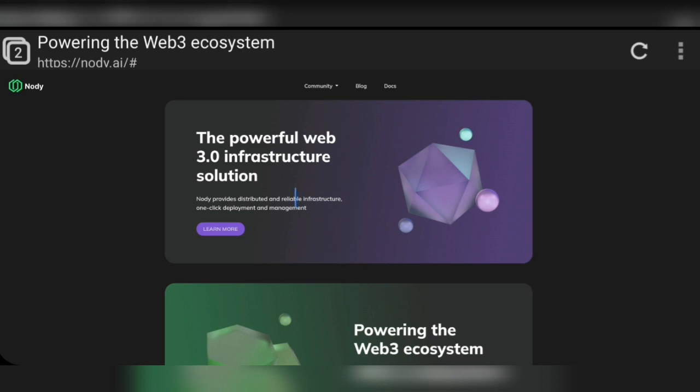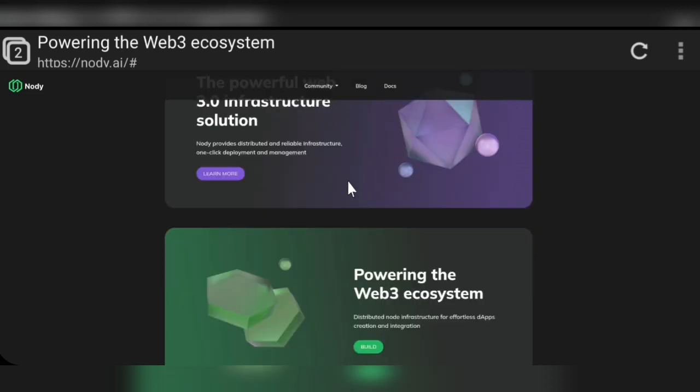Here you can see what is the Nodi.ai project. Nodi.ai is the most powerful Web 3.0 infrastructure solution for the future. It's a very potential Web 3.0 project. Nodi provides distributed infrastructure, and you can see more information about the Nodi project using the Learn More option.